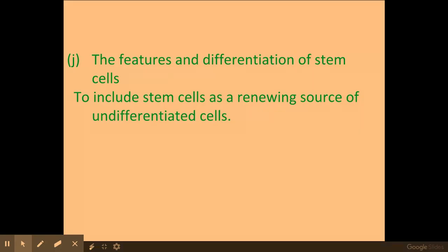So that's what stem cells are. We've gone through the different types of stem cells and how they can be a source of undifferentiated cells that differentiate through mitosis to become specialised. In your exams, please remember to use good scientific terminology. Don't use the words 'it', 'amount', or 'size'. Good luck with your exams.